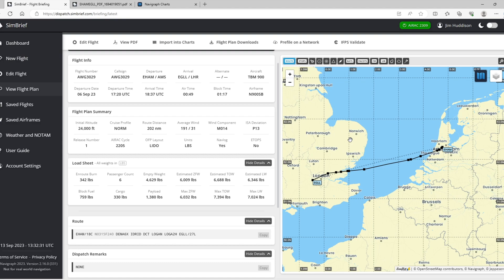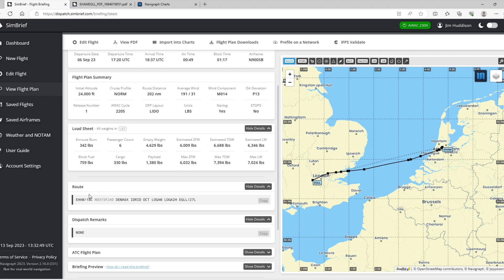My virtual airline video is linked down below in the description. Because I've been doing that, Navigraph has been on my mind. With SimBrief you get the route, the SID, different waypoints, the STAR, the arrival airport, and your pilot's brief. That will be enough for a lot of people, but if you want to go one step further...